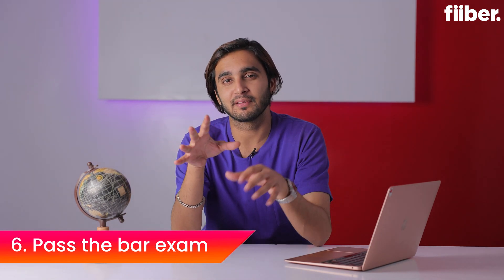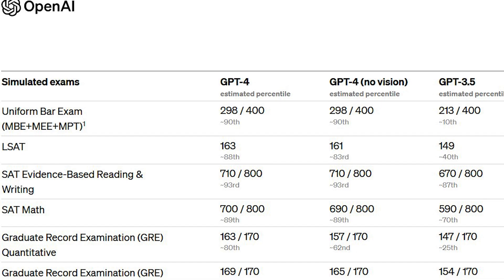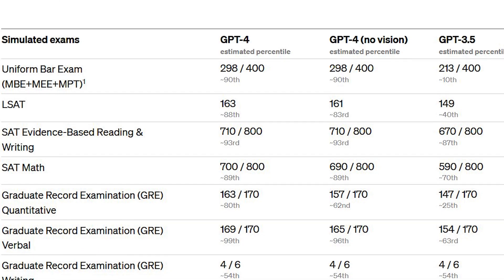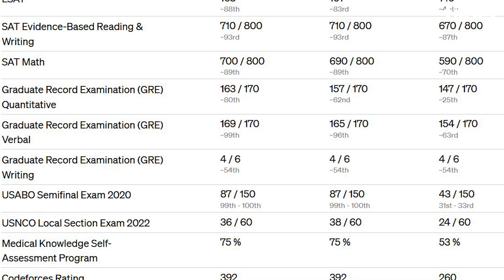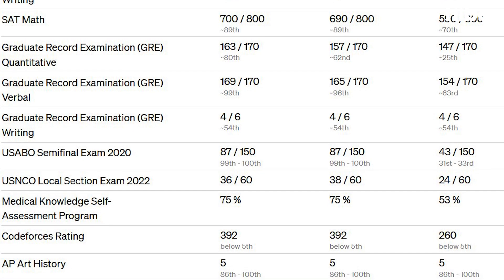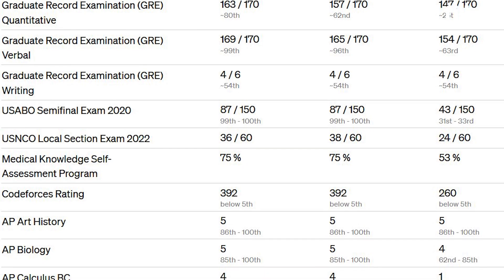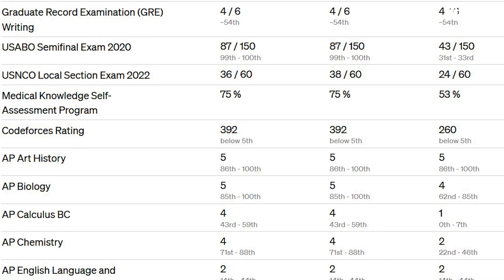ChatGPT-4 is so smart that you no longer need a tutor to prepare for the bar exam. ChatGPT-4 is well equipped and capable of passing the bar exam with a top 10 percent score. In comparison, ChatGPT-3.5 actually failed the bar exam with a bottom 10 percent score. ChatGPT-4 is well capable of passing all the major exams — so bye-bye tutor, hello ChatGPT.